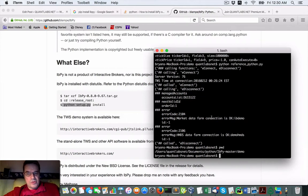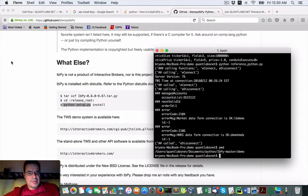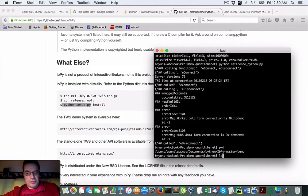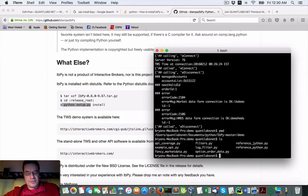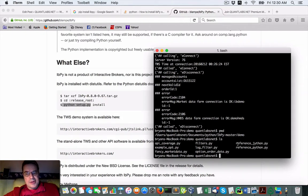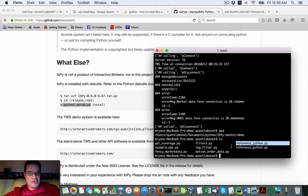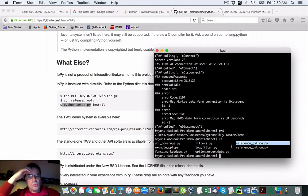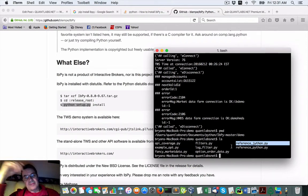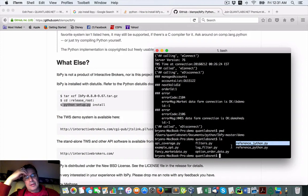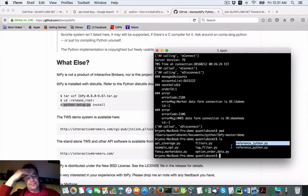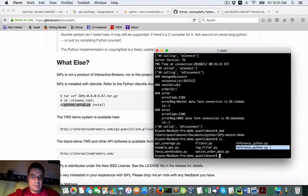So when you download the IBPy, you'll get a demo folder which contains these Python scripts. Now, just so everybody knows, there's this one. If you do want to use Jython to connect Python into Java you could do that. There's also this reference Python as well.